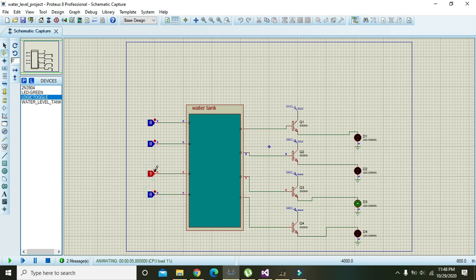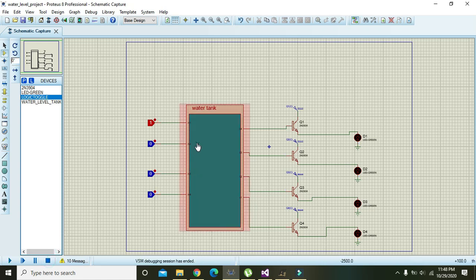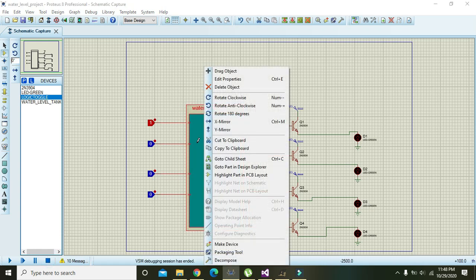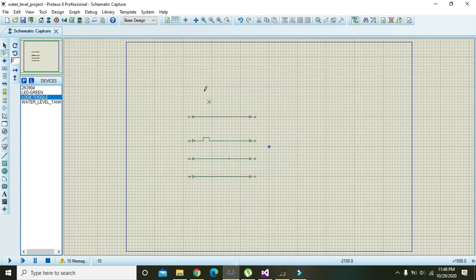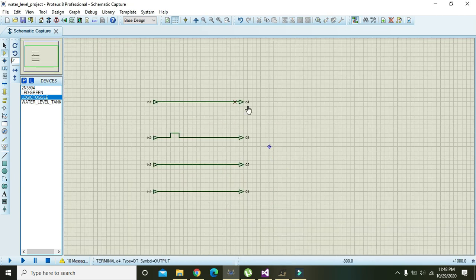The first is not working, the second is working, the third is working, but the fourth and first are not working. We will rectify it. Again we will click on the water tank, go to the child sheet, and check the pin names: IN1, O4, IN2, IN3, IN4.